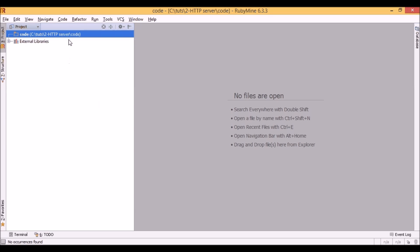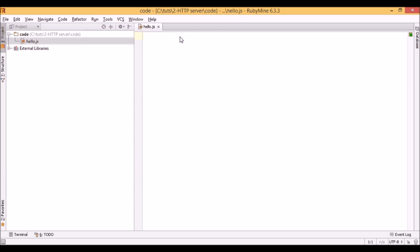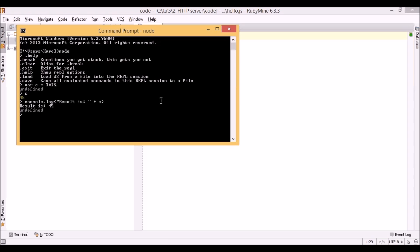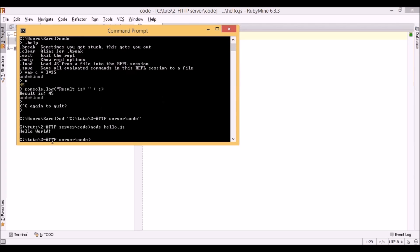Let's create our first Node.js application. I'll create a new file and call it hello.js. To continue the programming tradition, we just output the hello world text. Once we have it, let's save the script and come back to the console. First we have to exit the REPL, and we can do it by double pressing Ctrl-C. Now let's go to the location of our script. We can run Node.js scripts by typing node and then the file name. Let's hit enter — our script ran and it outputted hello world text to the console.